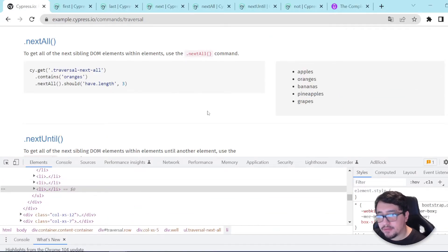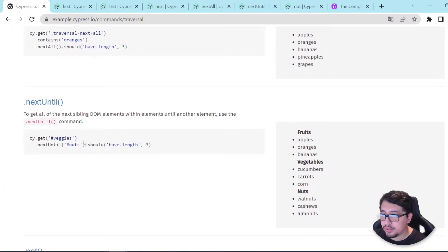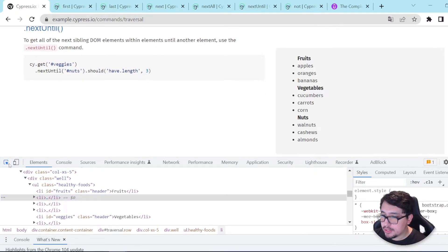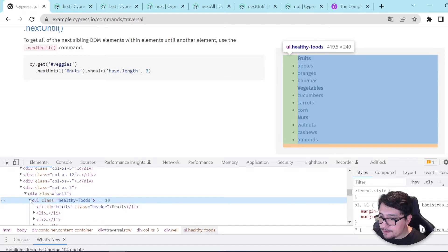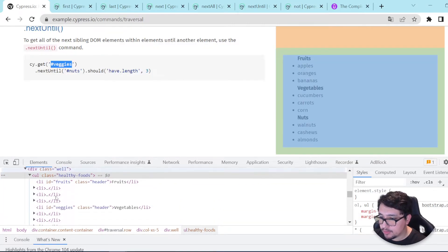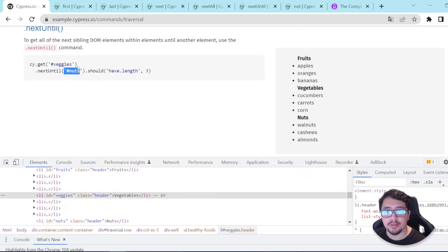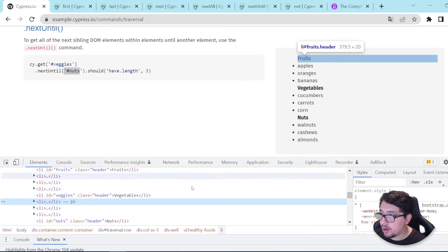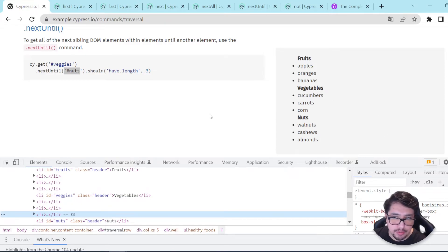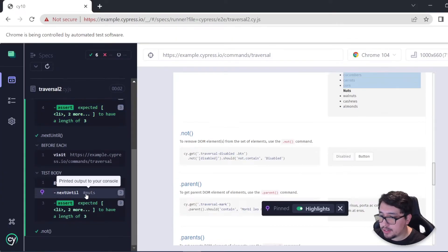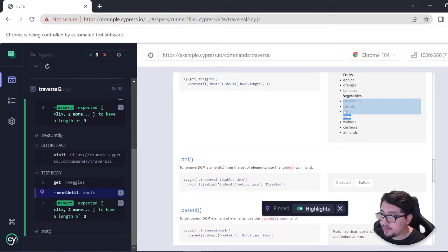The nextUntil command is similar to nextAll but with an until condition. In the cy.get it is going to look for an ID. Using the command nextUntil, it will find siblings until the nuts ID is found — so it will find cucumbers, carrots, and corn. We have a kind of a limit, and that is great. If I run this, you can see that the nextUntil command is finding three elements between vegetables and nuts. That's another solution we have available using these helpful methods.